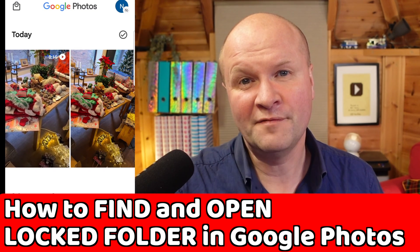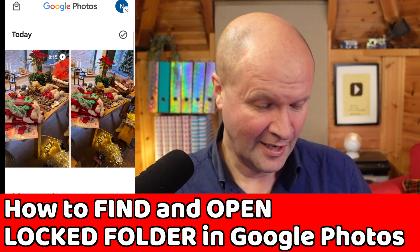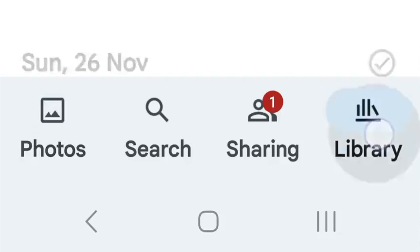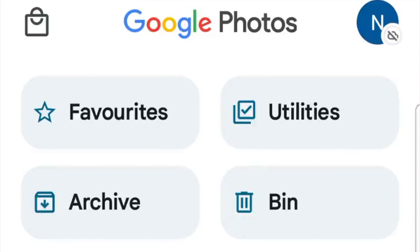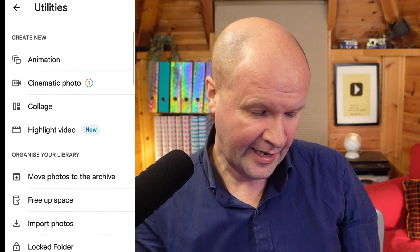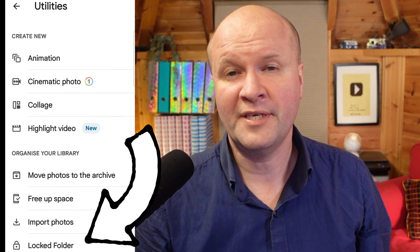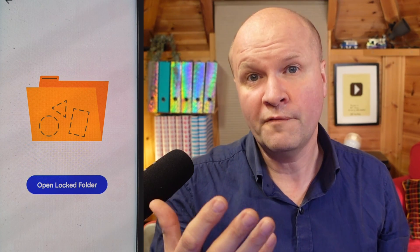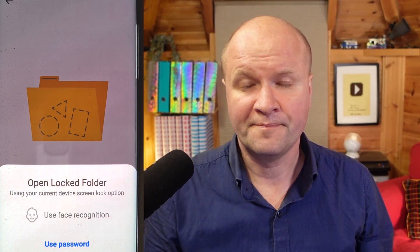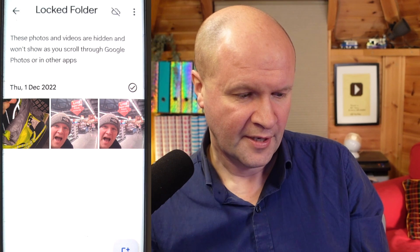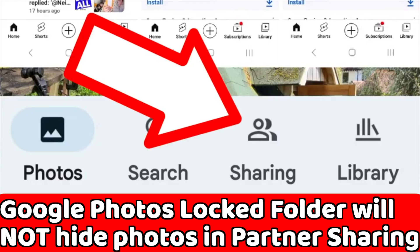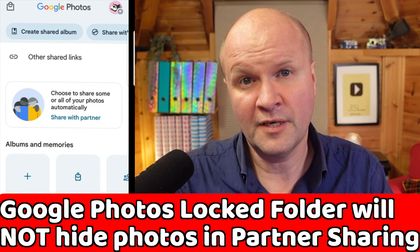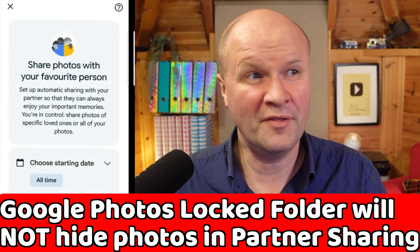Let me show you where to find the hidden photos and videos in the Locked Folder — it's quite simple once you know where to look. Along the bottom, click the Library button, then at the top click Utilities, and down at the bottom there's Locked Folder — click on that. It will ask your device to unlock the Locked Folder and there they are, all the photos we've locked. Also, this is really important: if you have partner sharing set up on Google Photos and you move a photo to the Locked Folder on your account, it won't hide the photo on the shared account.